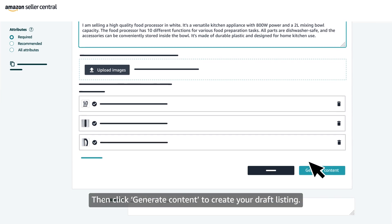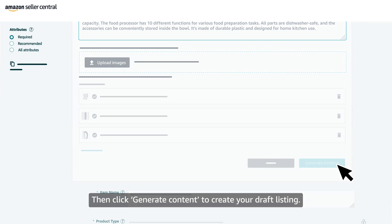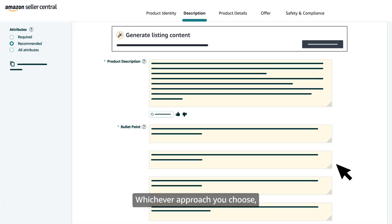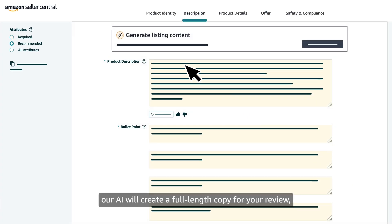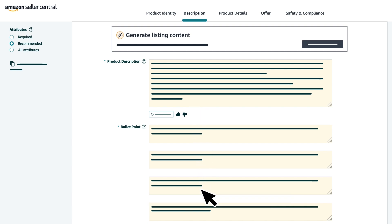Then click Generate Content to create your draft listing. Whichever approach you choose, our AI will create a full-length copy for your review, with AI generated content highlighted in yellow.